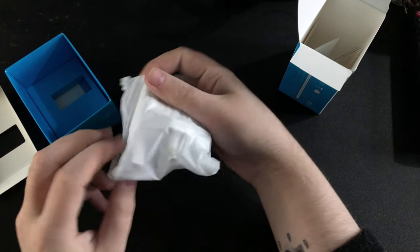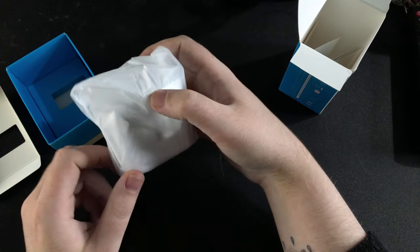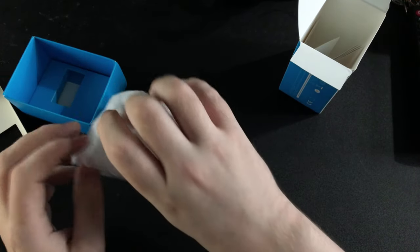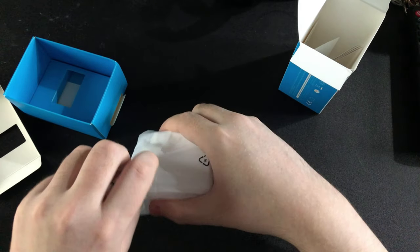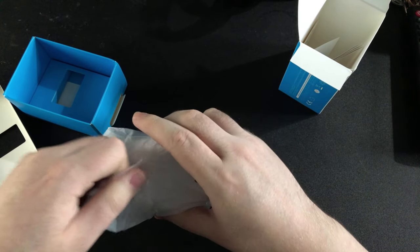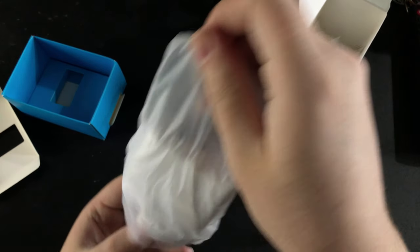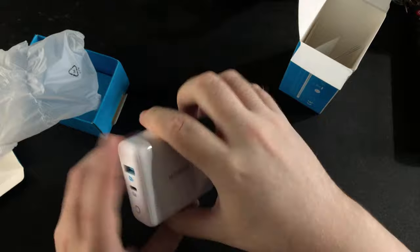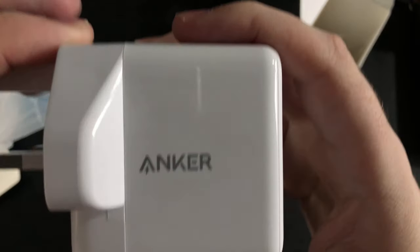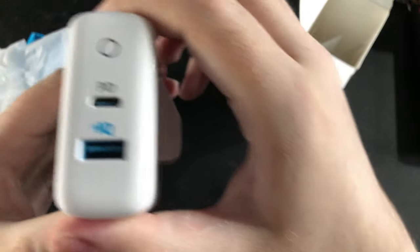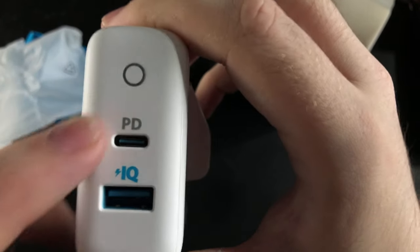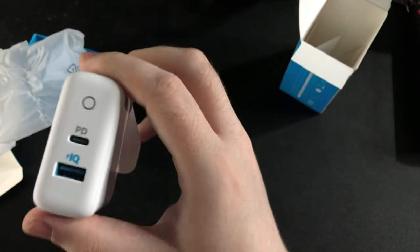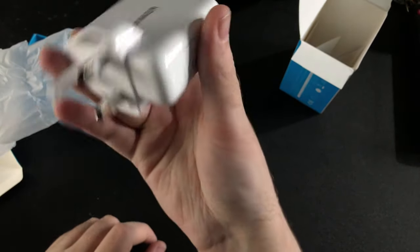There we go. It's an Anker power brick. It's a, let me remember right guys, it's a 30-watt charger, USB Type-C and USB-A I think it's called.